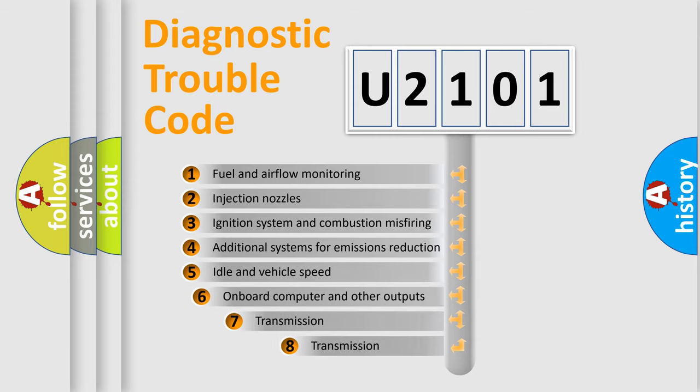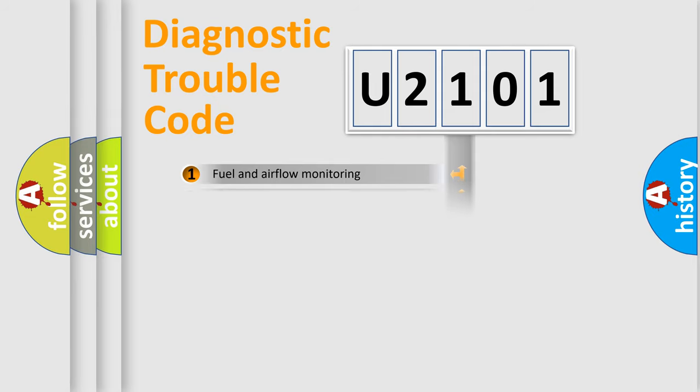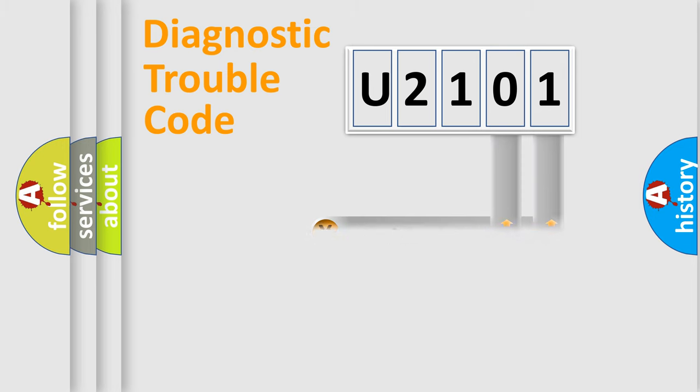The third character specifies a subset of errors. The distribution shown is valid only for the standardized DTC code. Only the last two characters define the specific fault of the group.